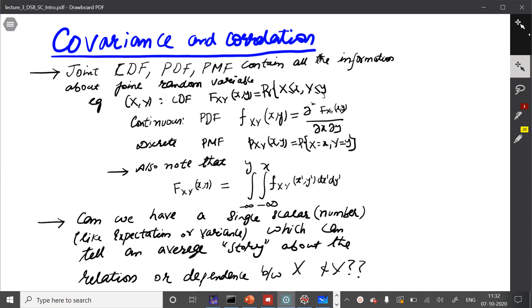Welcome to the next lecture on probability theory. Today we will study the concept of covariance and correlation.